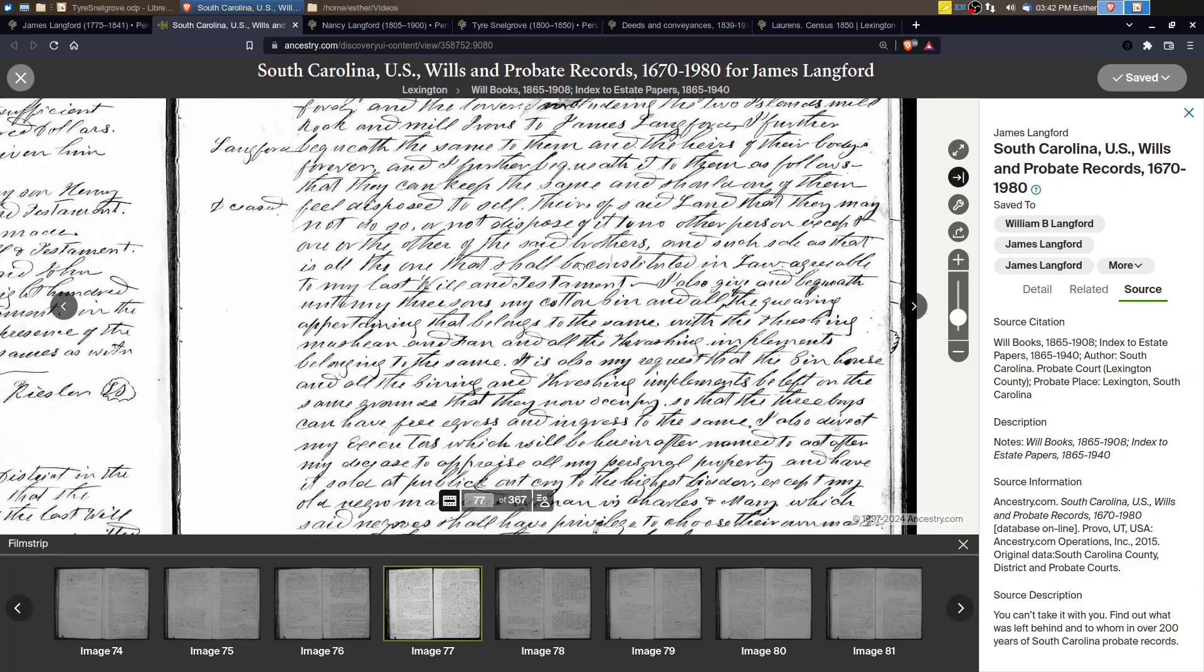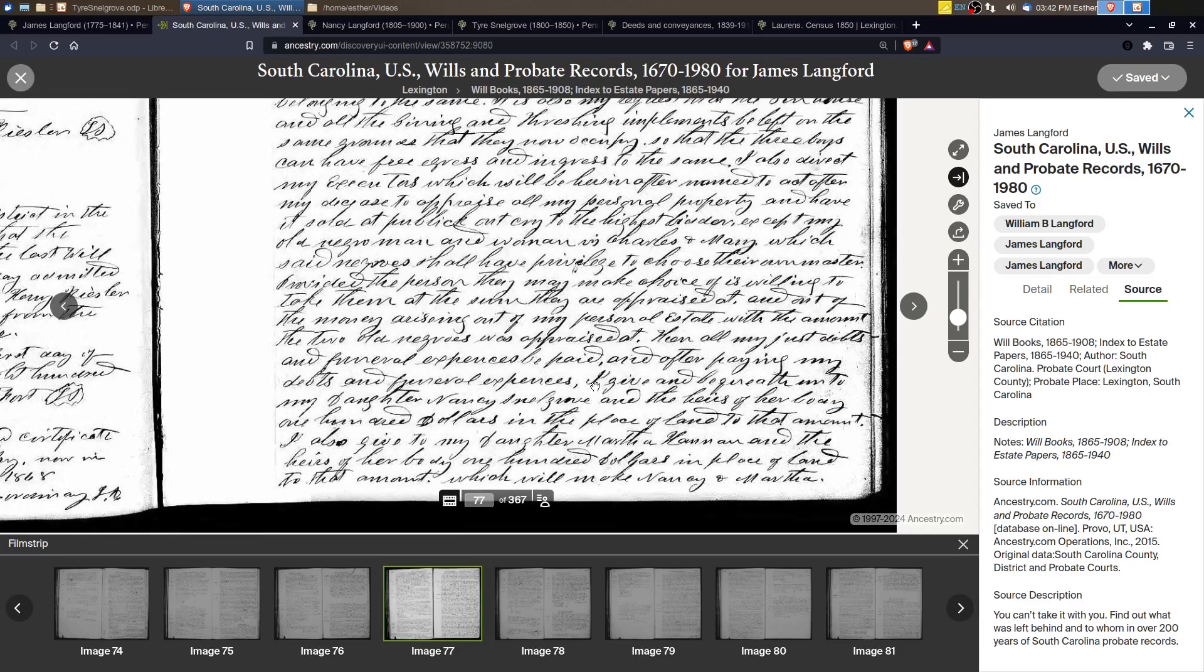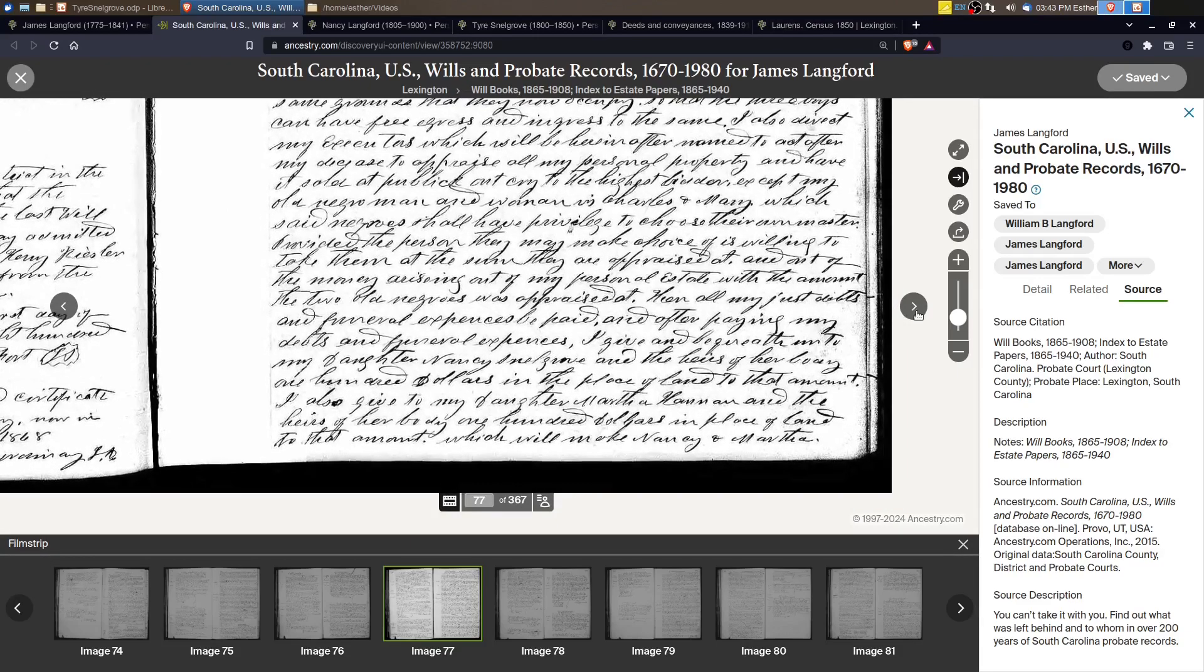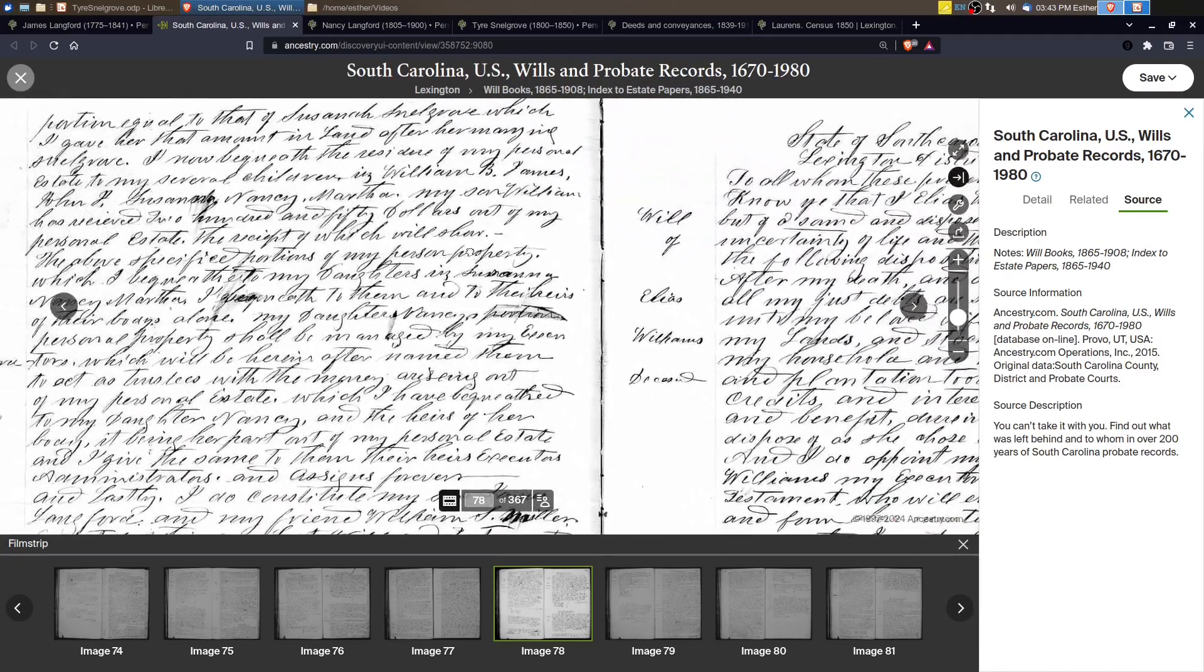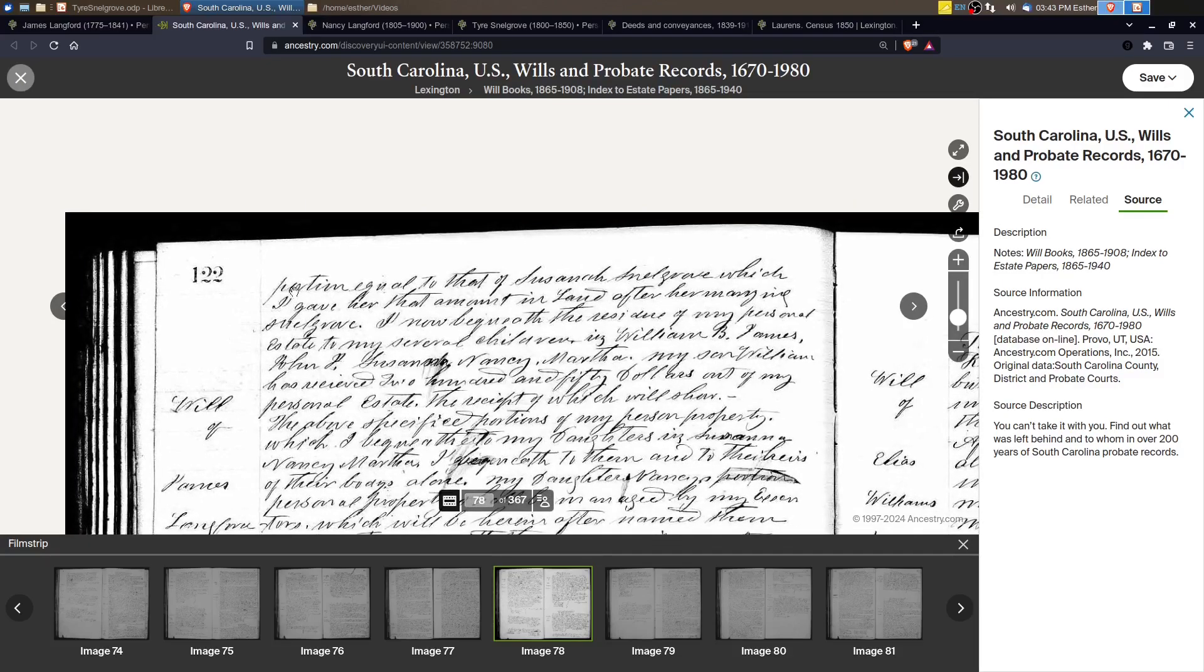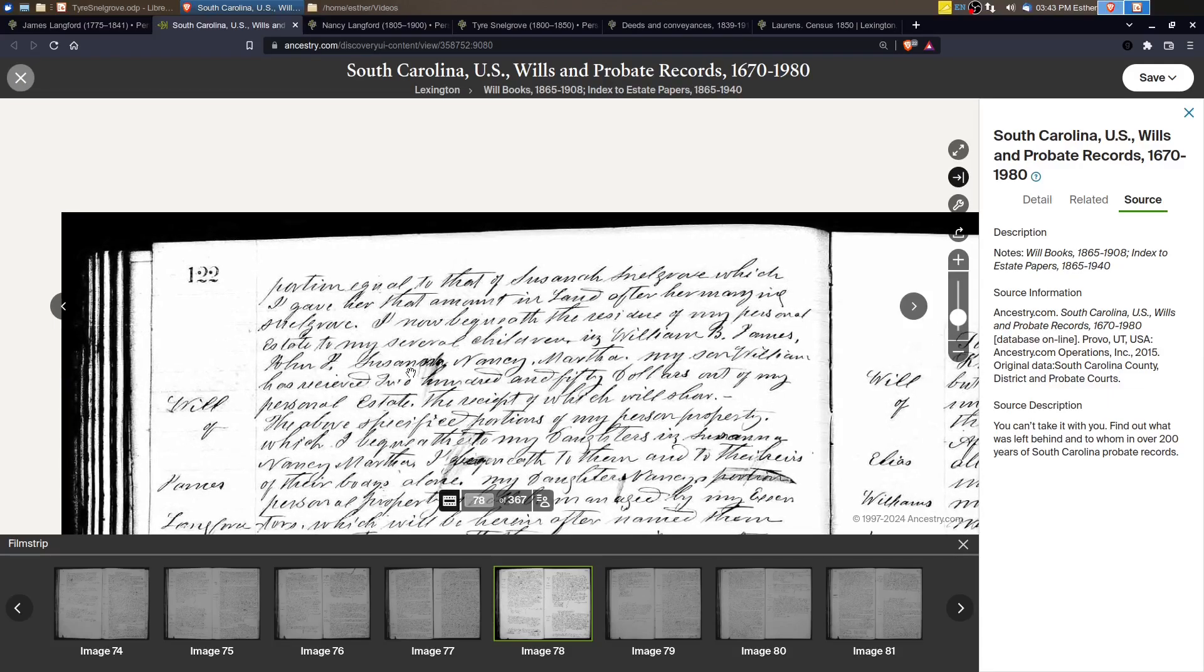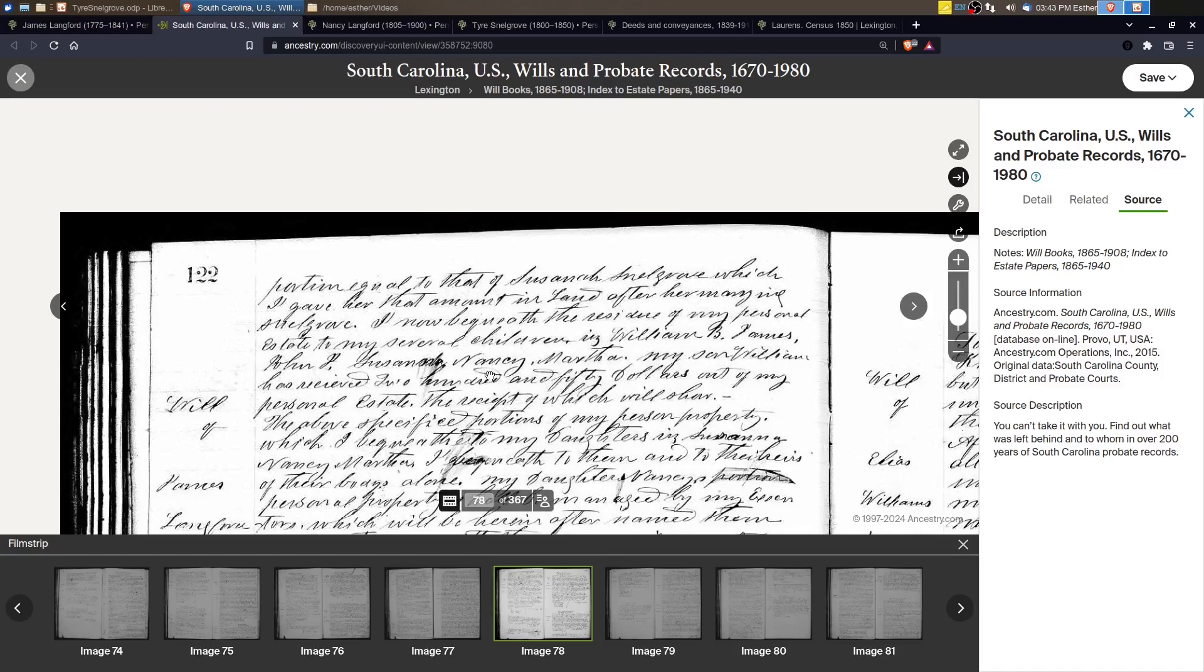Okay, and then we go down further and let's look. It says, I give and bequeath unto my daughter, Nancy Snellgrove and the heirs of her body, $100 in the place of land to that amount. I also give to my daughter, Martha Hammond and the heirs of her body, $100 in the place of land. All right. And then if we go to the next page and it says the portion equal. So he's giving another portion equal to that of Susanna Snellgrove, which I gave her that amount in land after marrying Snellgrove.